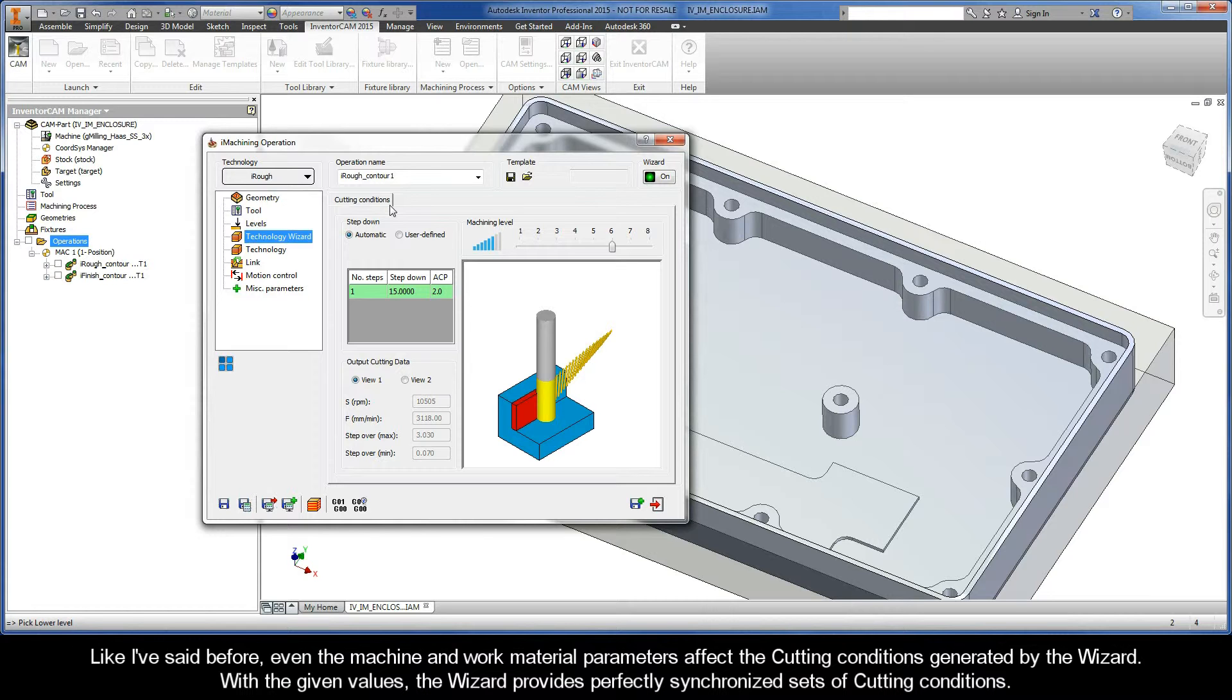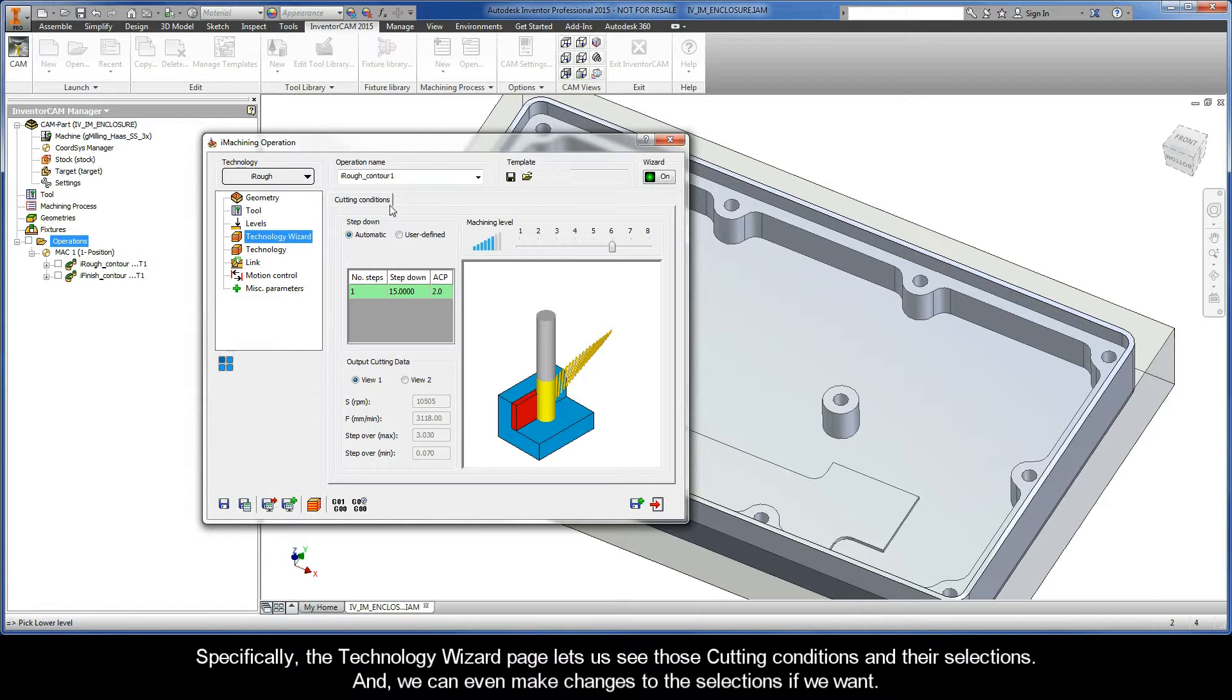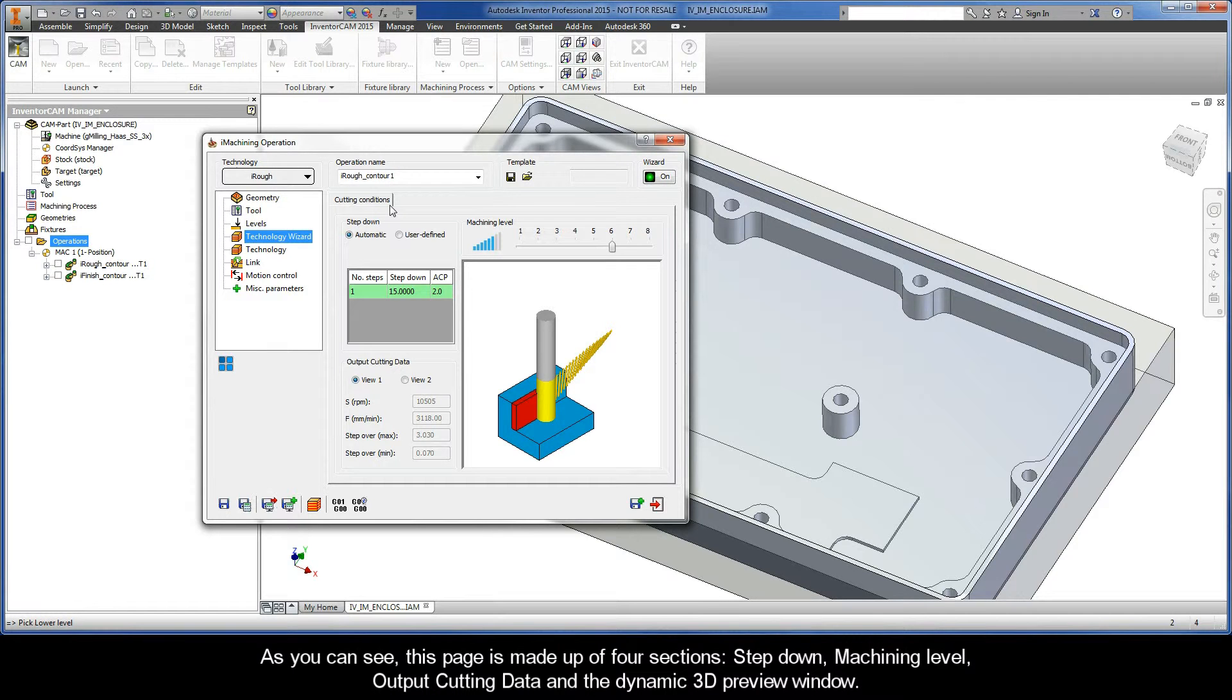And like I've said before, even the machine and work material parameters affect the cutting conditions that are generated by the wizard. With the given values, the wizard provides perfectly synchronized sets of cutting conditions. Specifically, the Technology Wizard page lets us see those cutting conditions and their selections, and we can even make changes to the selections if we want.